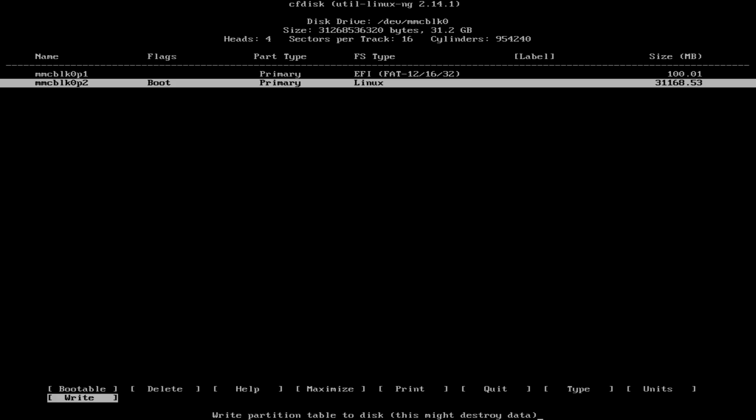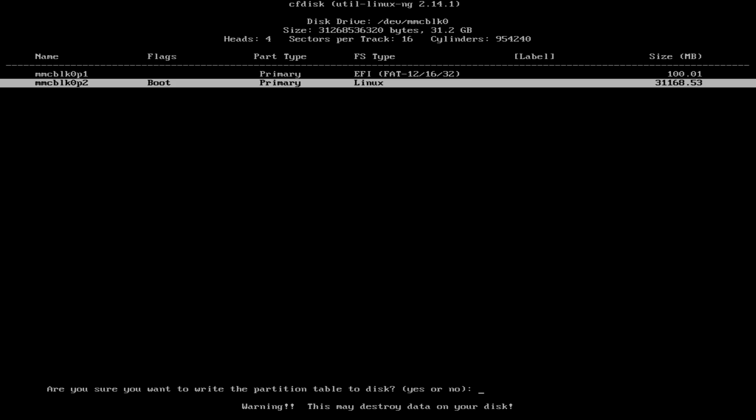Okay, both partitions are ready. Now we need to select write to write the partition table. Type yes. And when the process is done, just quit the utility.